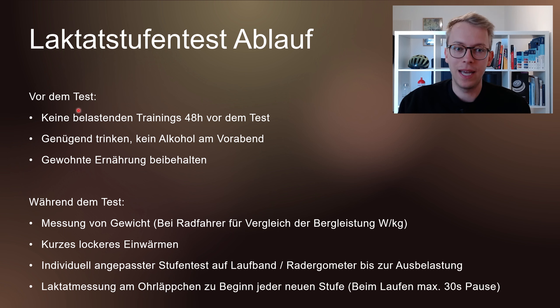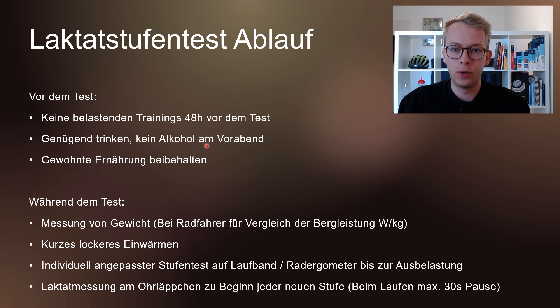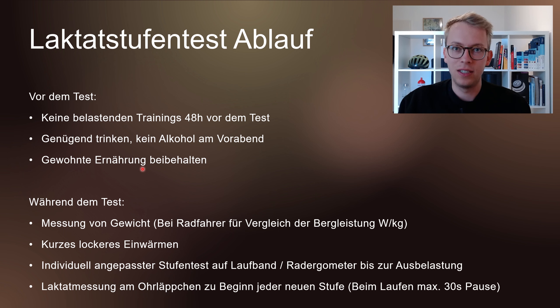Damit begrüße ich euch recht herzlich zu diesem Video zum Thema Laktatstufentest. Das sind die heutigen Themen, über die wollen wir heute sprechen. Wir sehen uns gemeinsam an, wie ein solcher Laktatstufentest genau abläuft, wie ich die Anfangsbelastung auswähle, was ich für Daten erhalte und wie eine mögliche Darstellung dieser Daten aussehen könnte.